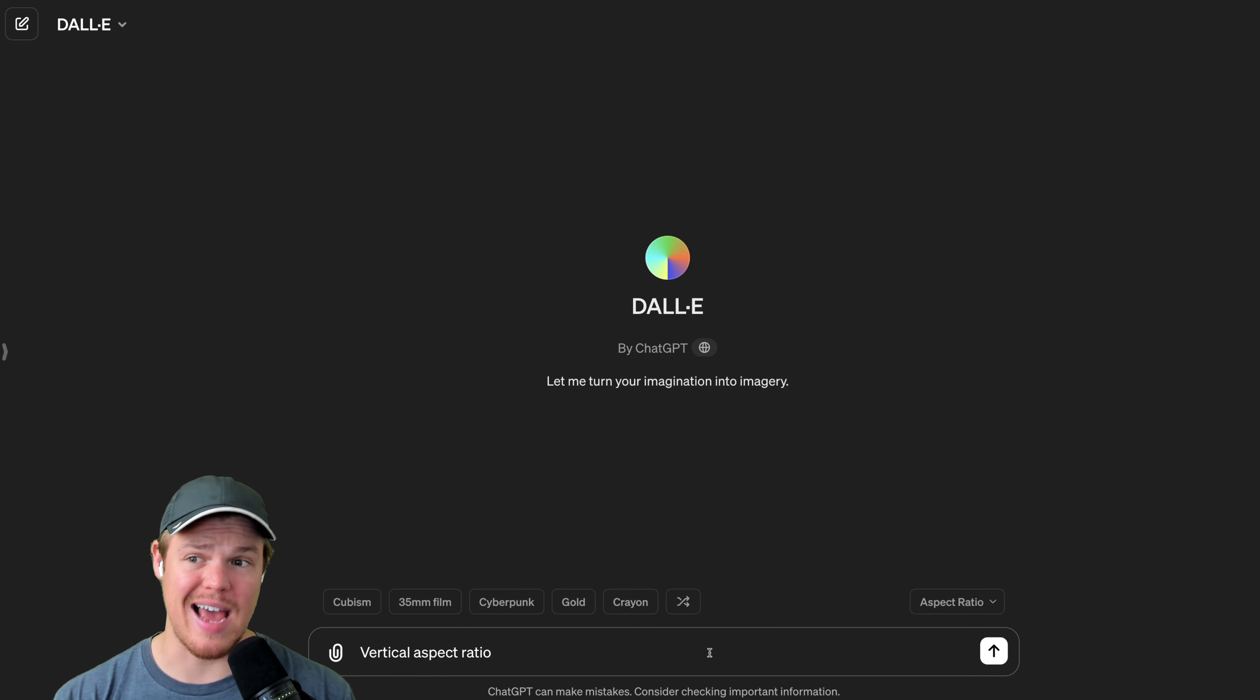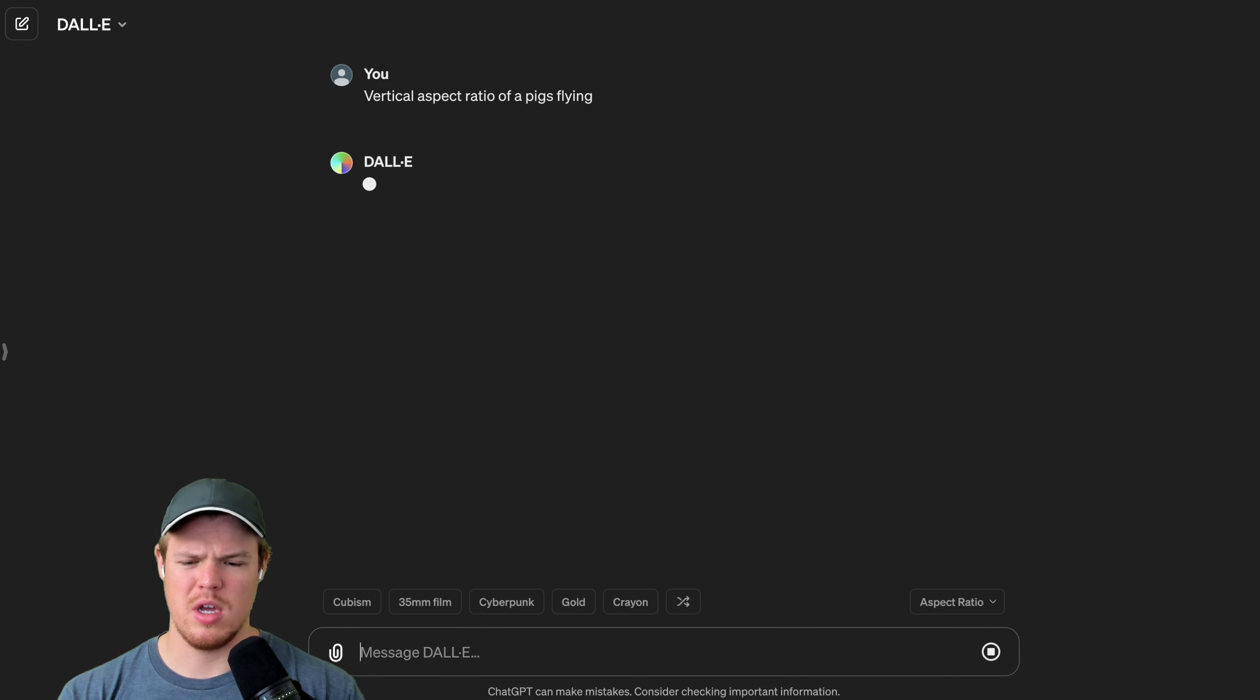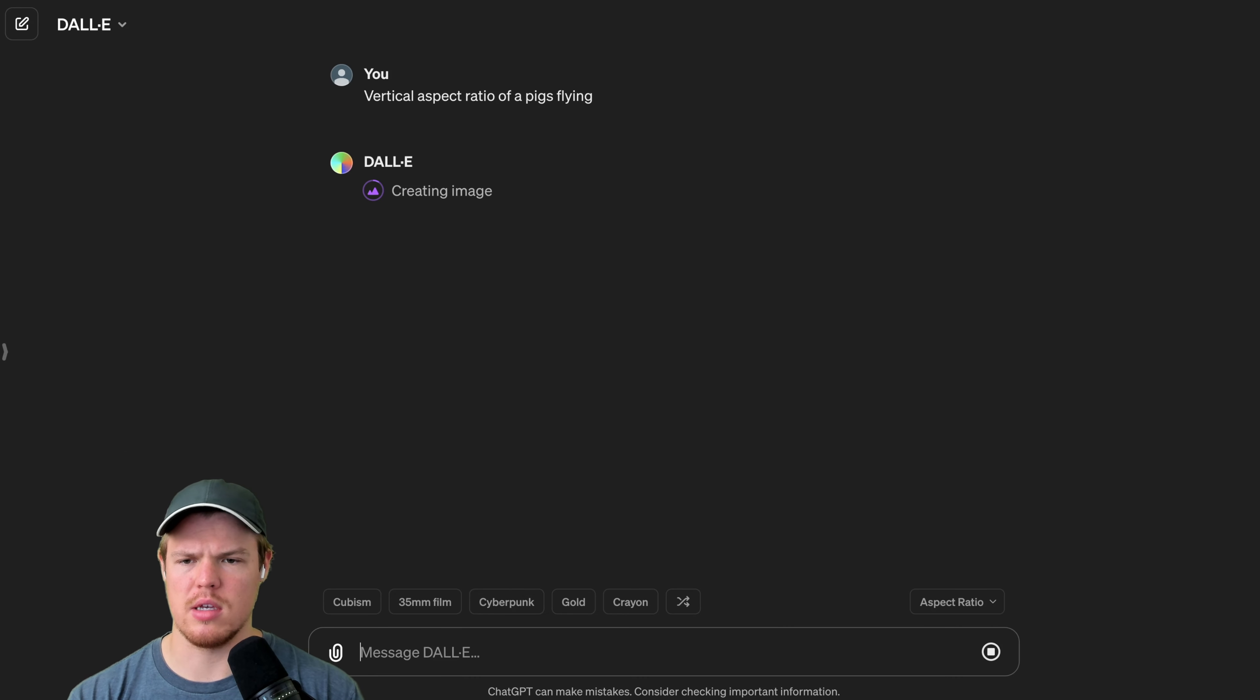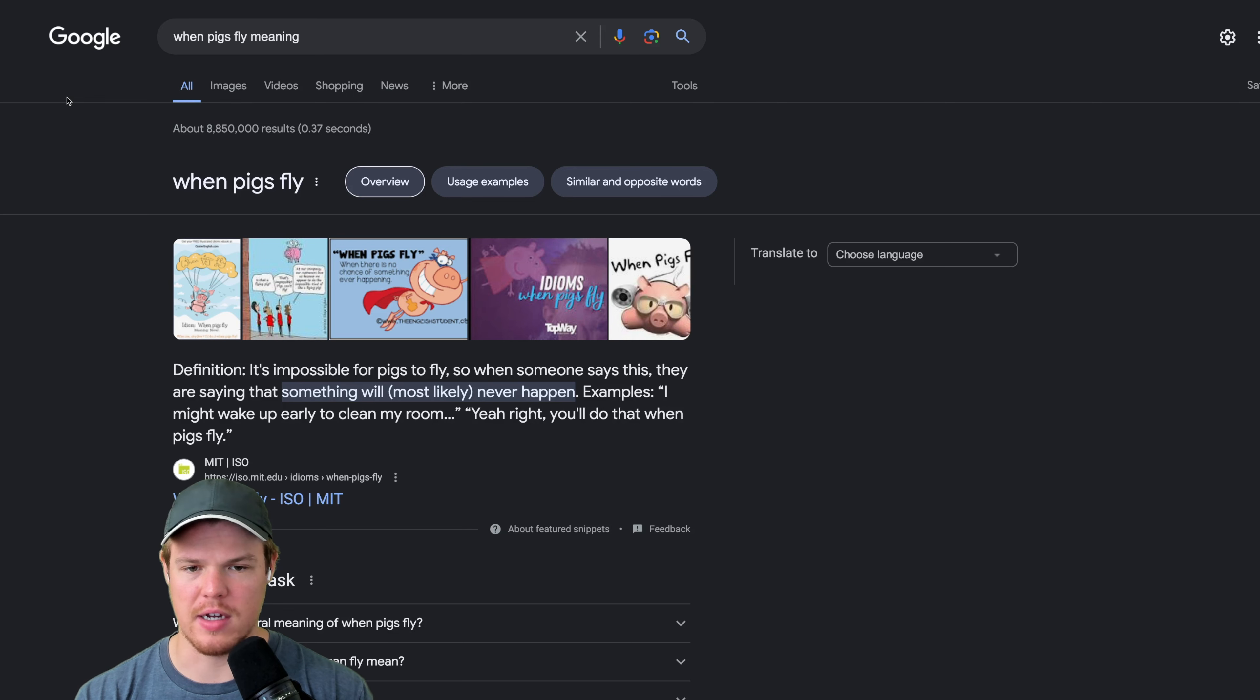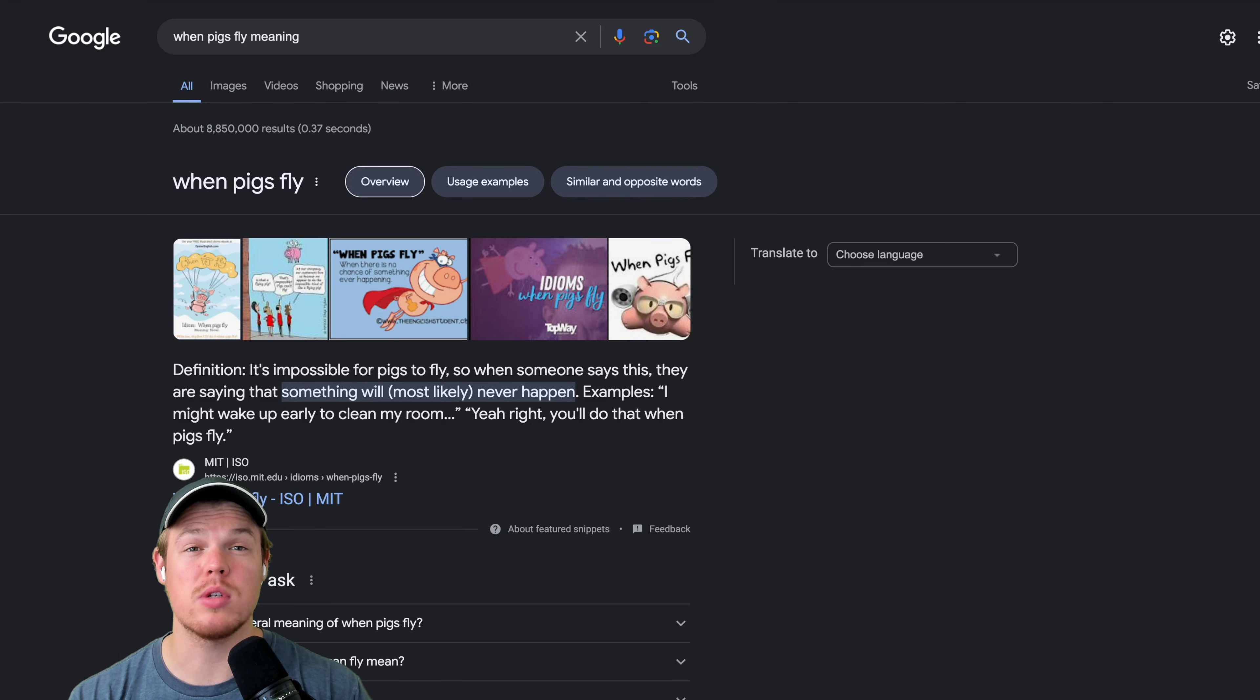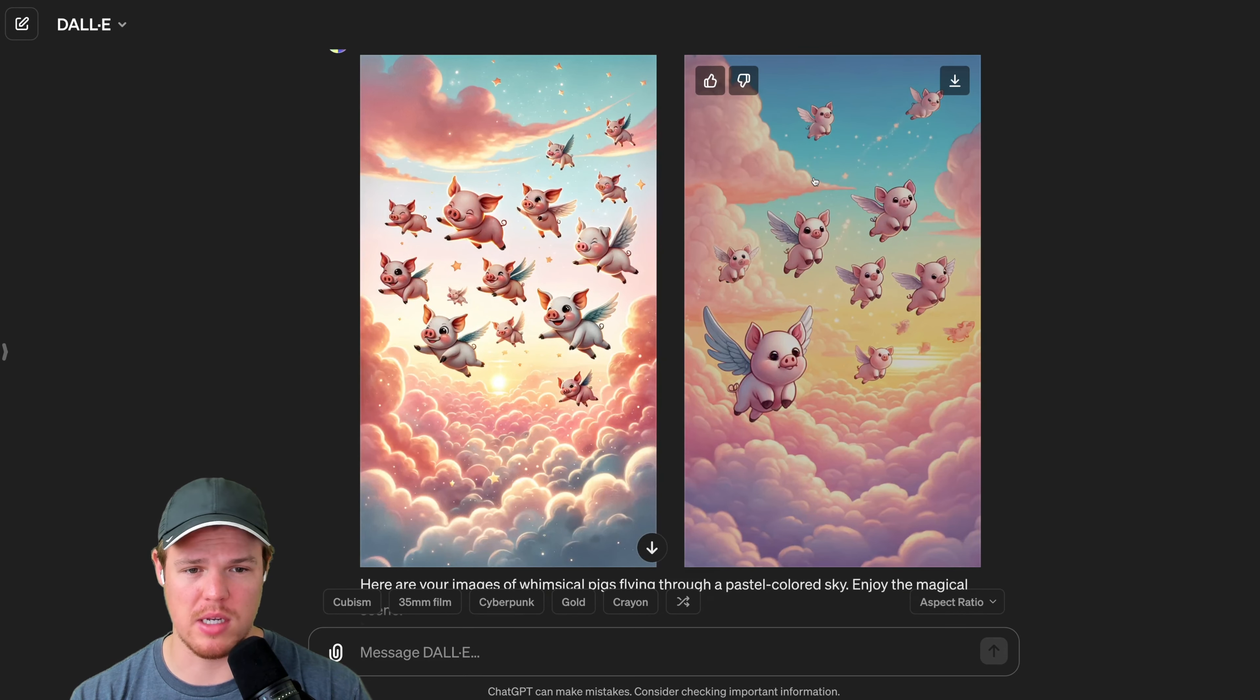Let's try this within the DALL-E 3 interface. We're going to do vertical aspect ratio of pigs flying. You'll be able to achieve that when pigs fly. Okay, I got it. You know the old saying. That's an old saying, right? Yes, this is an old saying. I was making sure this wasn't some weird Mandela effect. When pigs fly, something that will most likely never happen, or will it? Okay, so we got a bunch of pigs here.